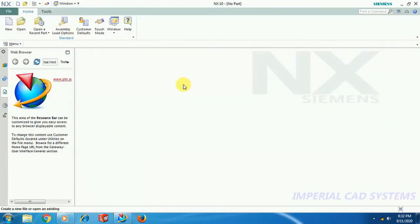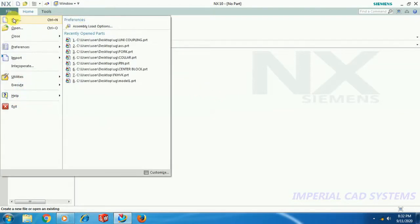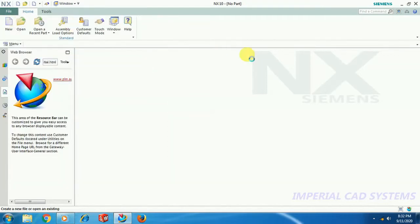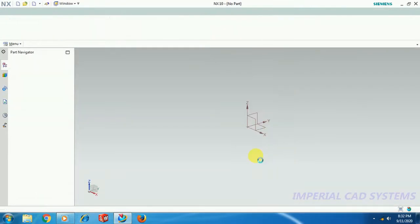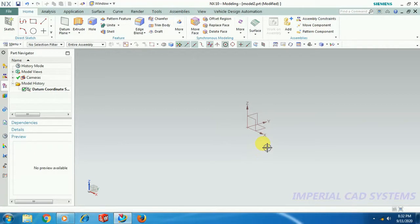Welcome to Imperial CAD System. In this video I will show you one important topic on Unigraphics drafting. When we create different views for an assembly, like front view, top view, and side view, and when we section that assembly view, hatching will be shown for all the parts. When we cut that assembly at the middle, sectioning is done to all the parts automatically on the section view.